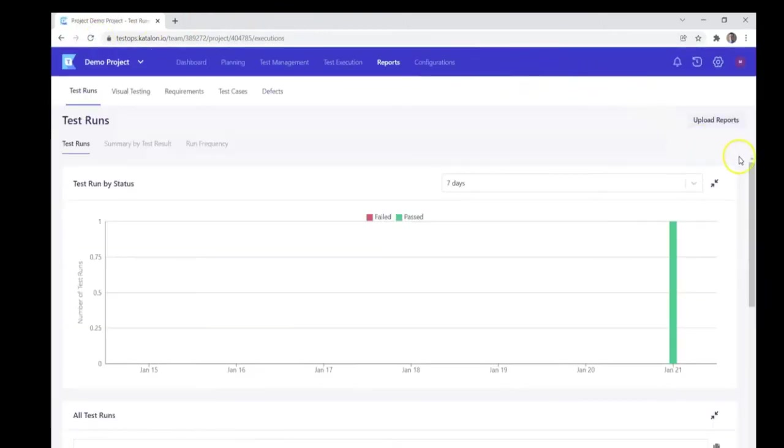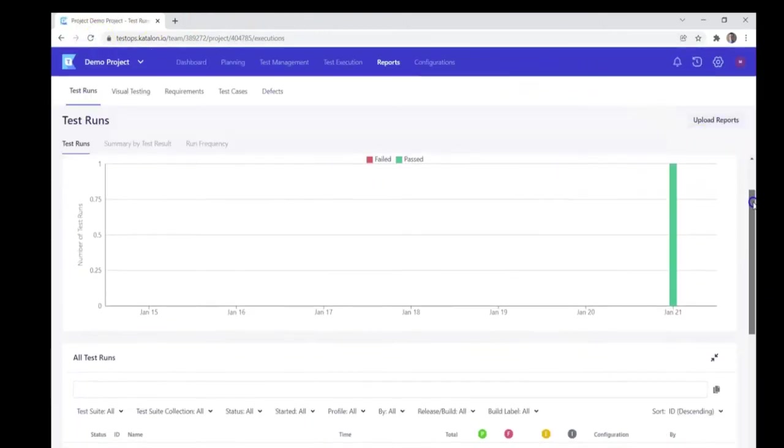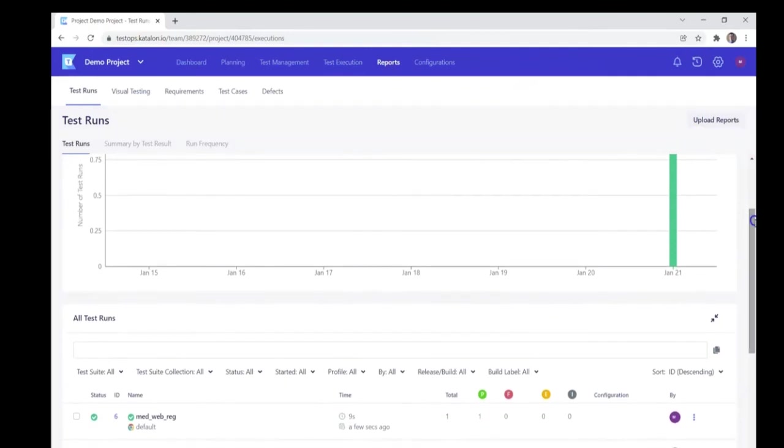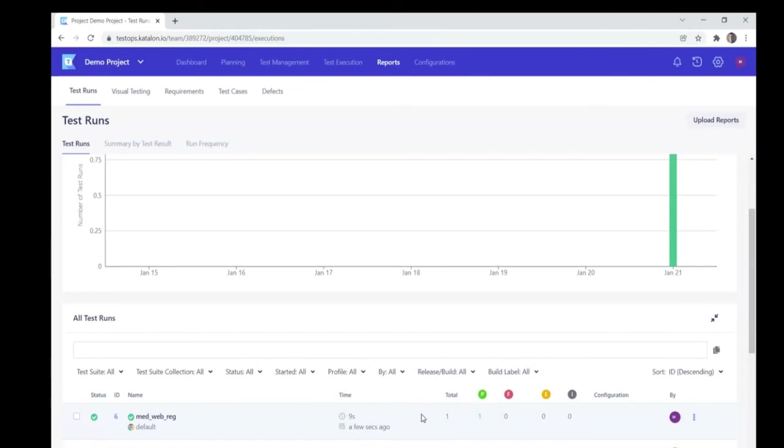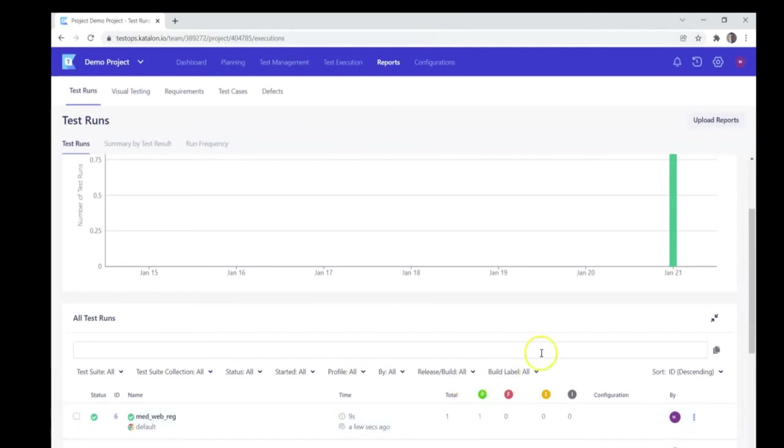And if we were to go down just a little bit, we can actually start seeing that our test case was able to successfully complete. Not only that, but the time it took was about nine seconds, and it was done a few seconds ago. Again, if we had multiple test cases running, we would see different various capabilities or categories to fill them out in.